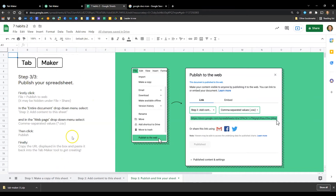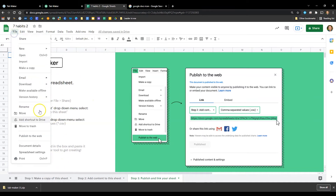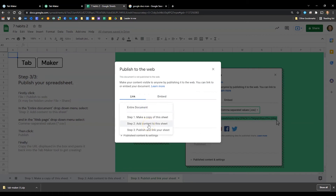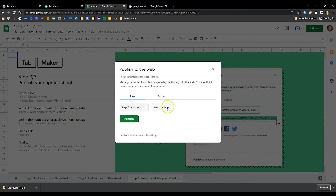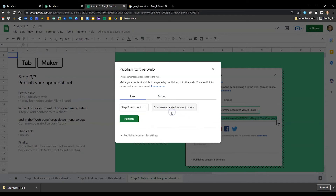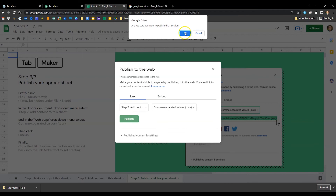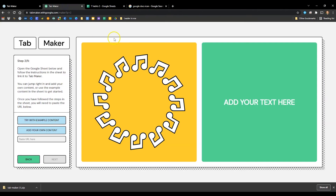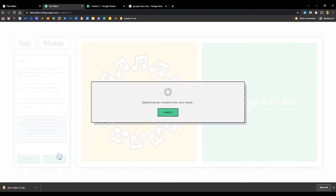Now click Next to go to the Publish step. Follow the instructions — they're not hard. Go to File, then Publish to the Web. Change it from Entire Document to just this sheet, and change the format from Web Page to CSV. Publish it, copy that link, go back to Tab Maker, paste that URL, and click Next.